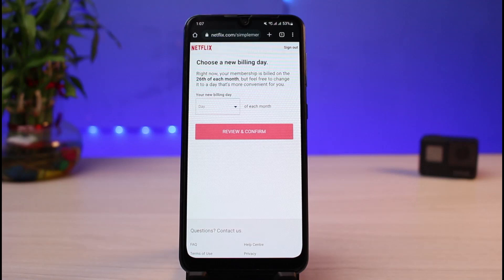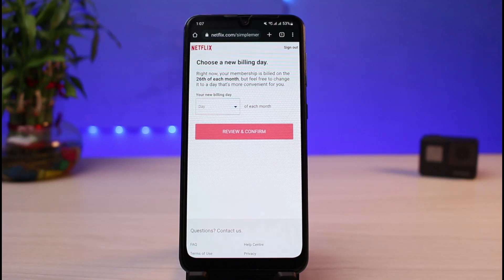You have to understand that Netflix doesn't have a definitive option to stop your automatic payment. It will not ask you every time whether you want to renew your subscription or not, unless you remove your payment method and stop the balance from being deducted from your credit or debit card.